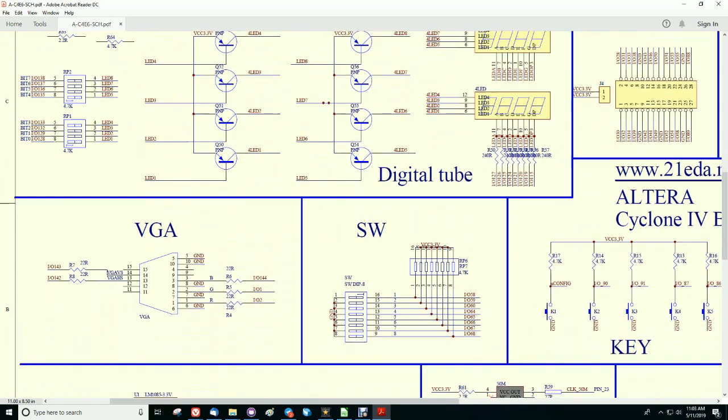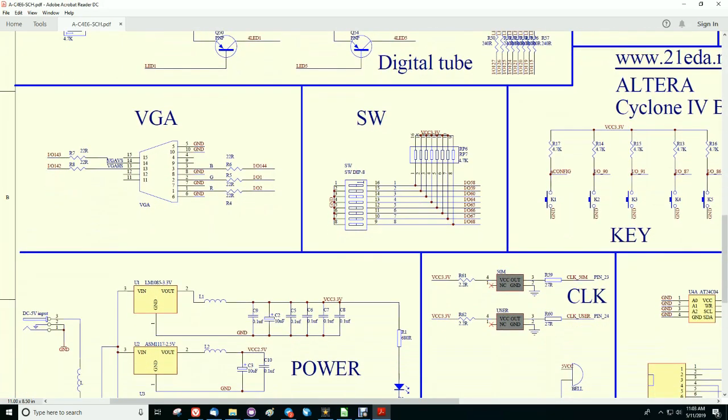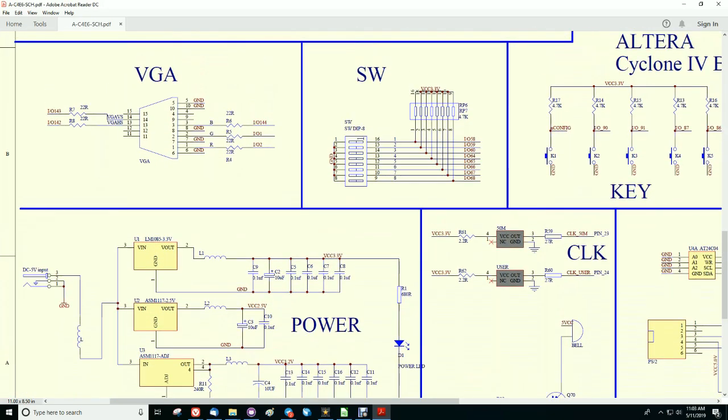VGA connector with a single bit for each color. Eight pin dip switch is there as well.